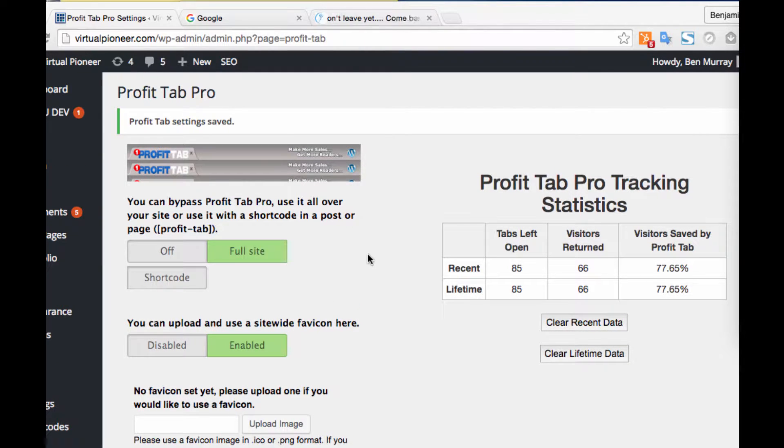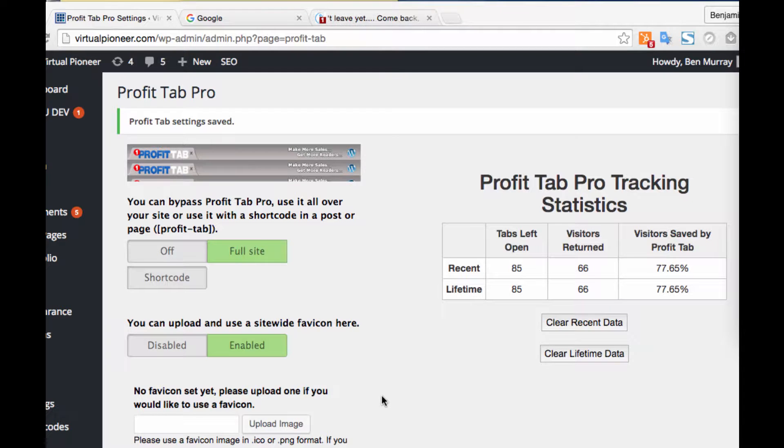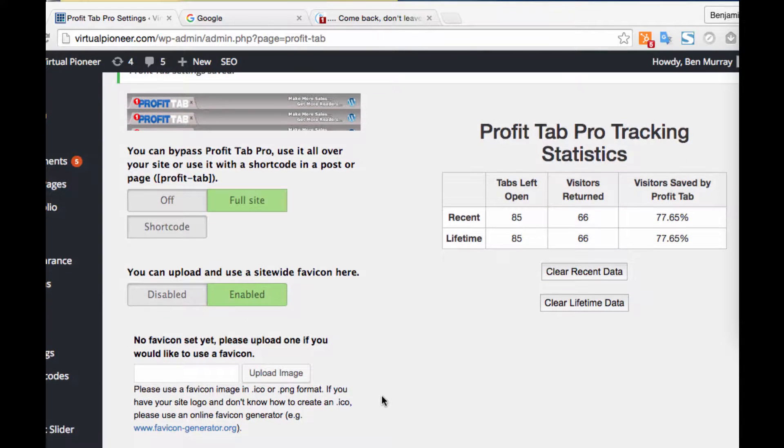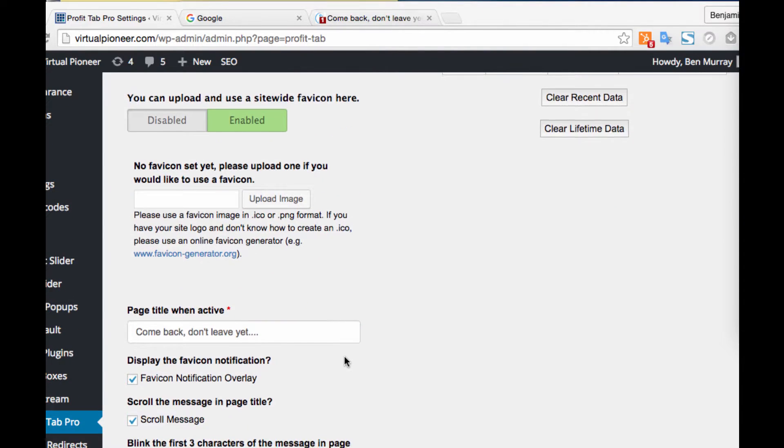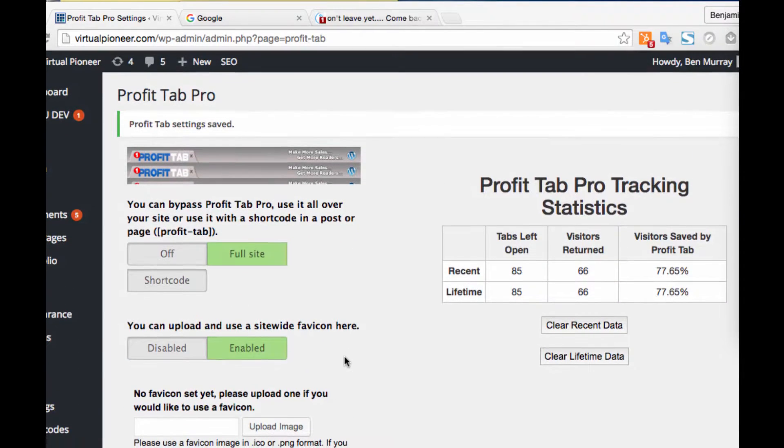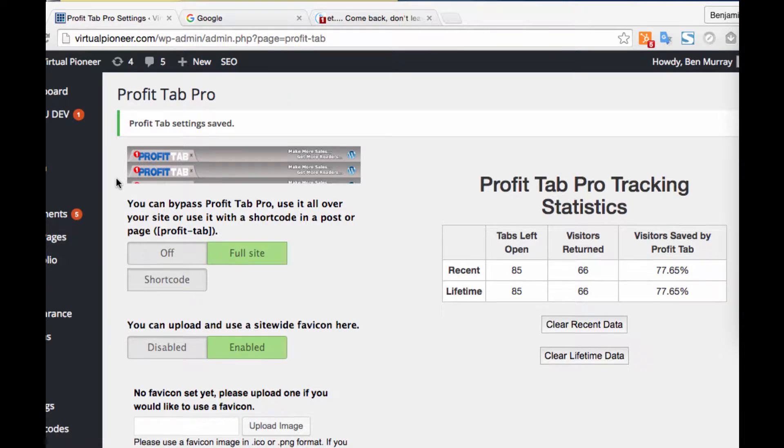But is Profit Tab really worth the investment, and furthermore, does it actually work in all browsers and have a way of actually telling you that it's driving visitors back or not? Some way to test and see if it's actually working? Well, I installed the software here and decided to see how it all works.